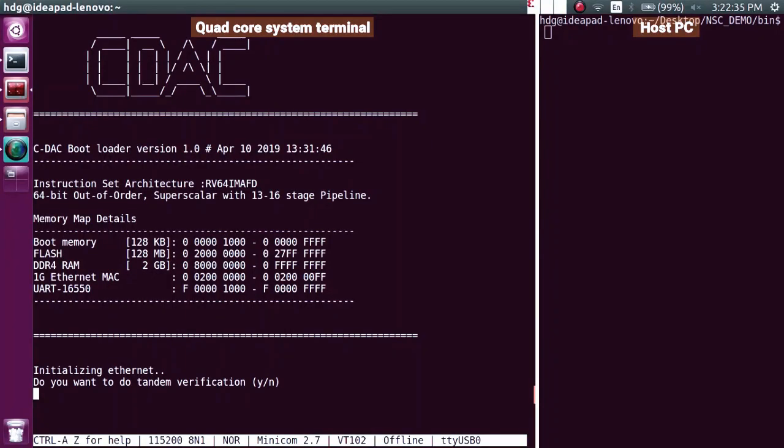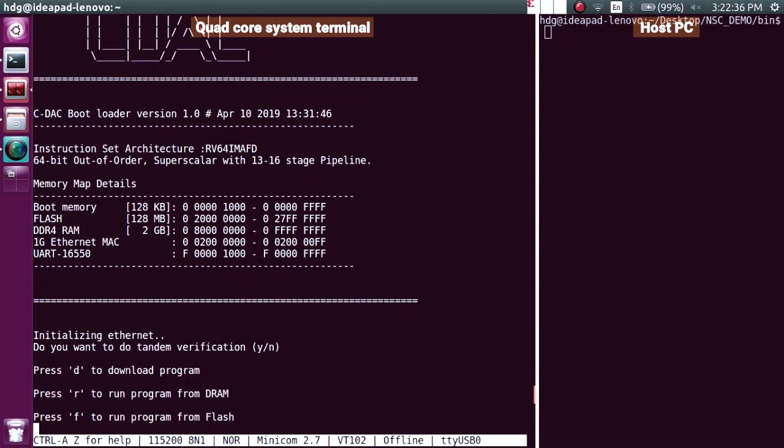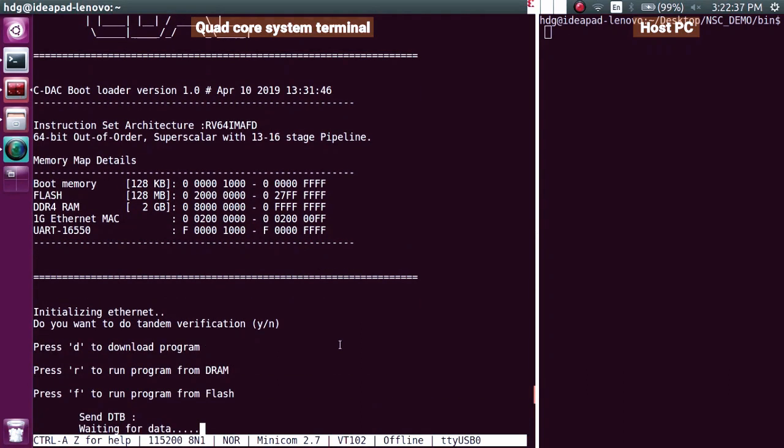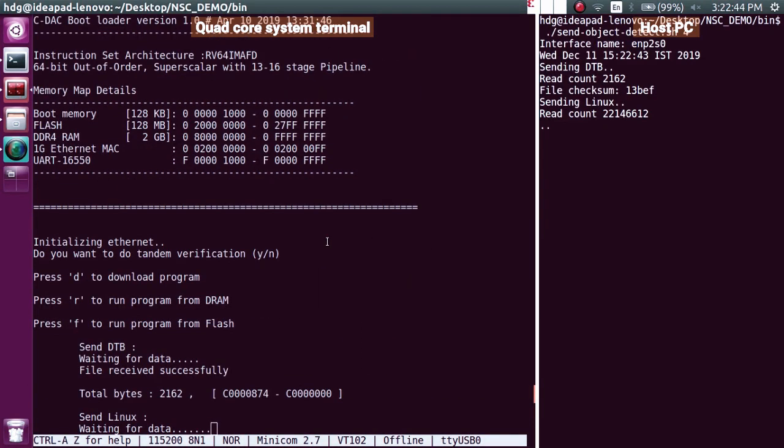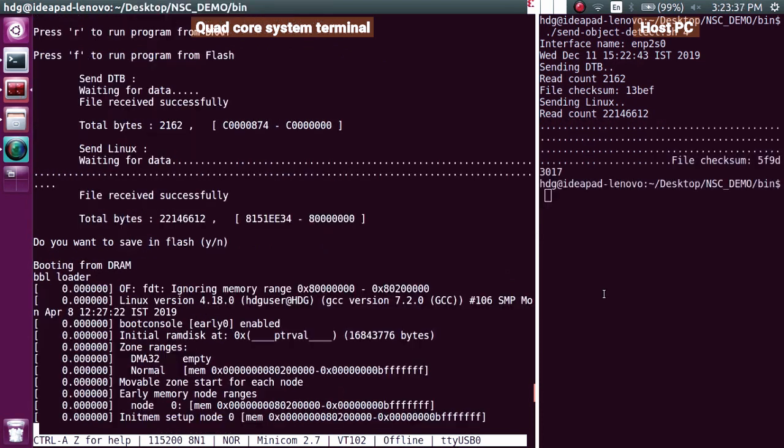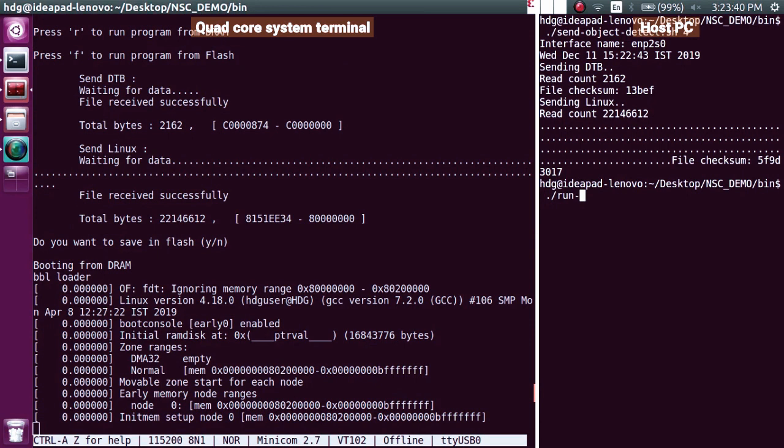Here we can see the Linux image is being transferred to the FPGA board. After the transfer is completed, the quad core system is now booting Linux.